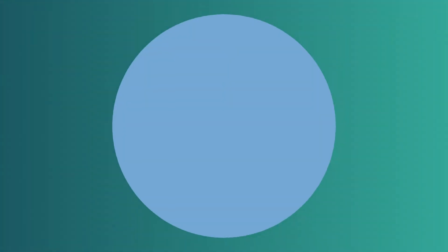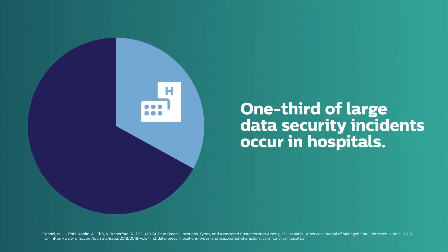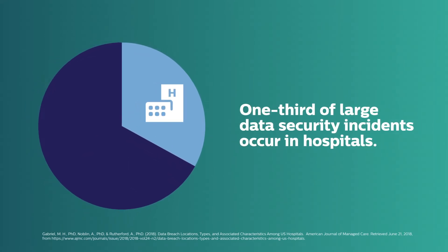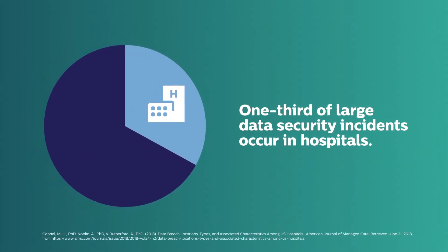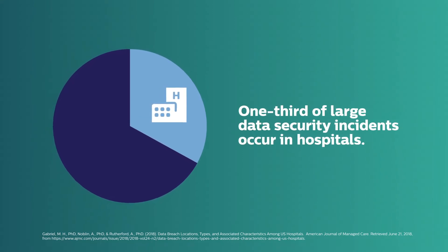In the U.S., hospital data breaches accounted for nearly one-third of large data security incidents from 2009 to 2016.